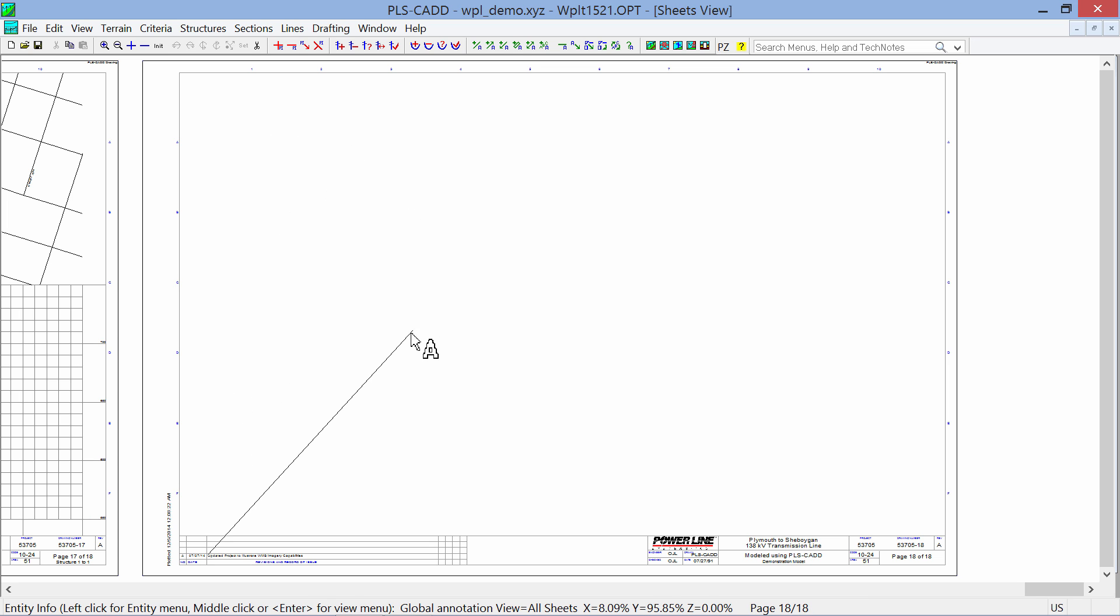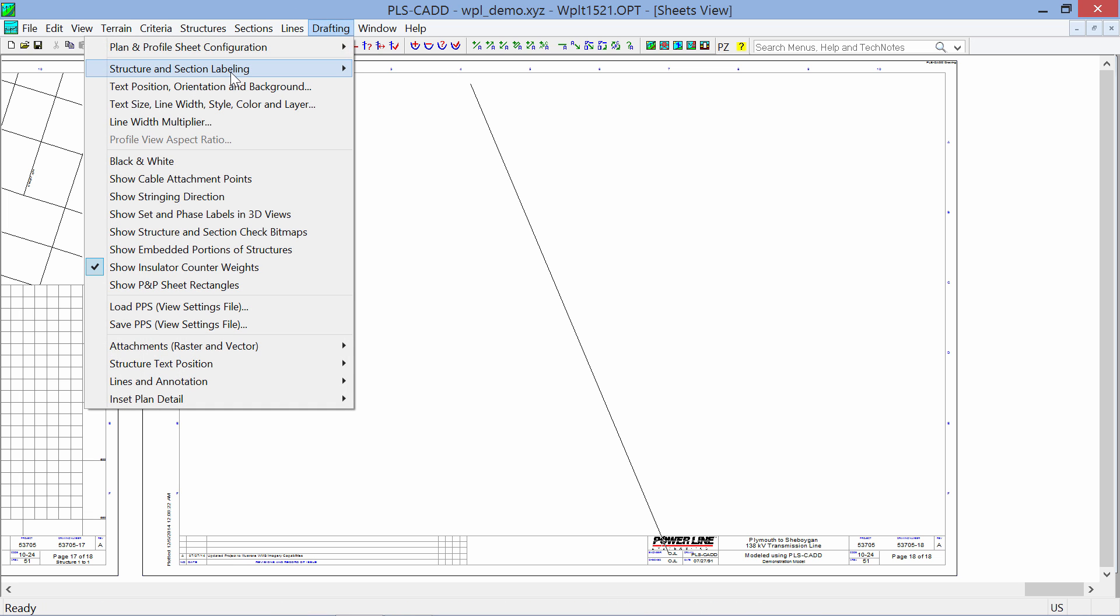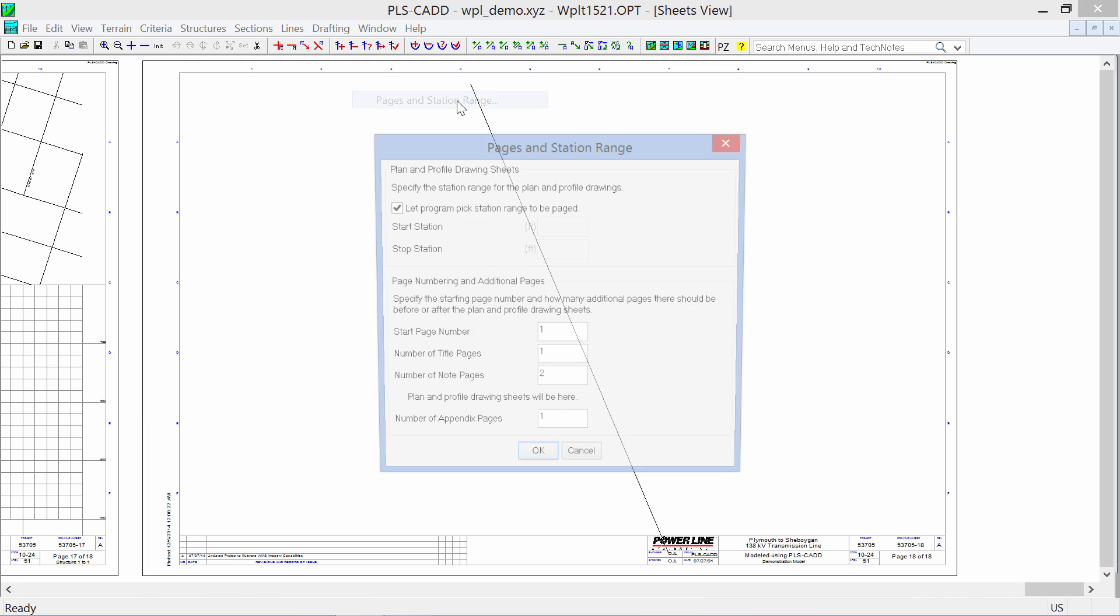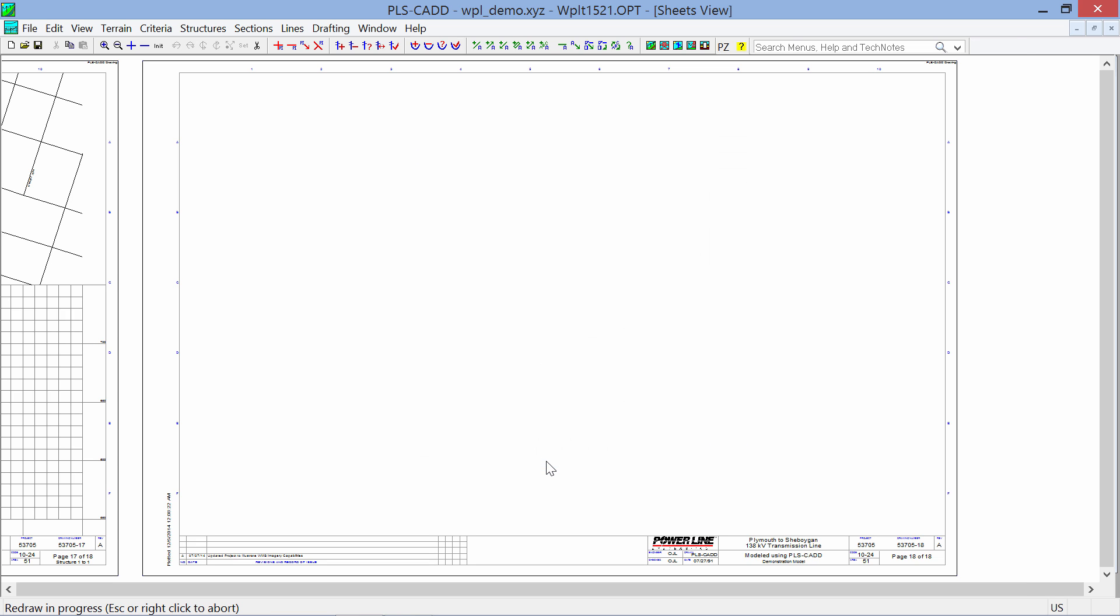So if you wanted to add more information on the appendix, you could do that. If you don't use appendixes, just put the number of appendix sheets as 0 when we first set that up back in Drafting, Plan and Profile Sheet, Page and Station Range. We'll just change this to 0 and we won't have any appendix sheets if that's something that you do.